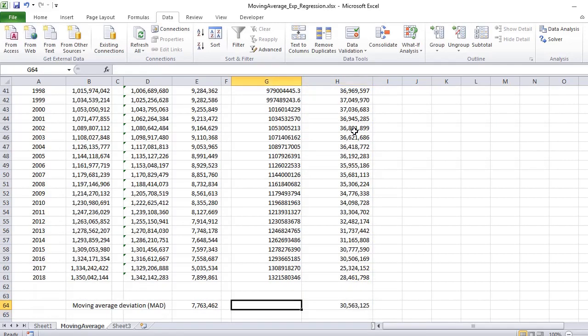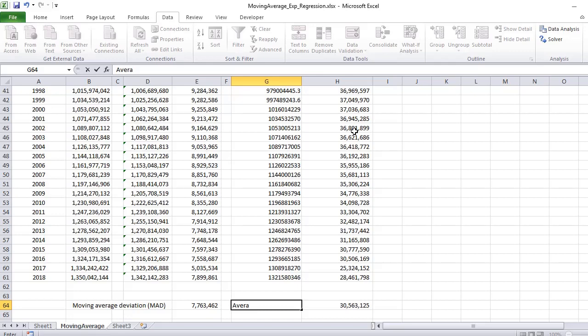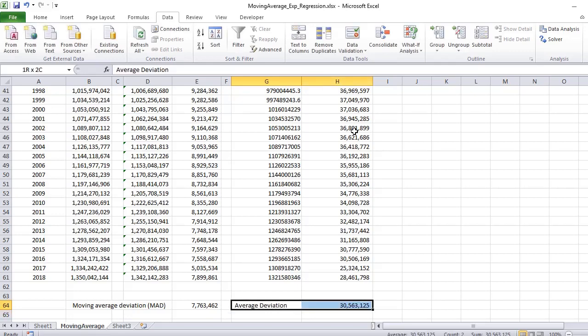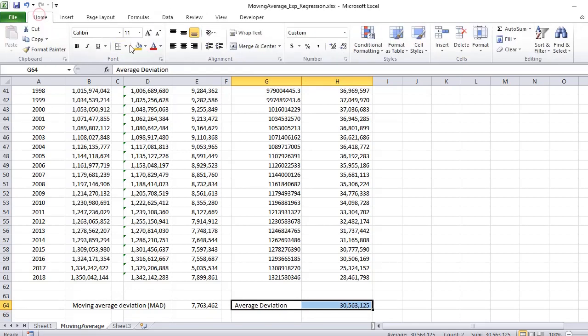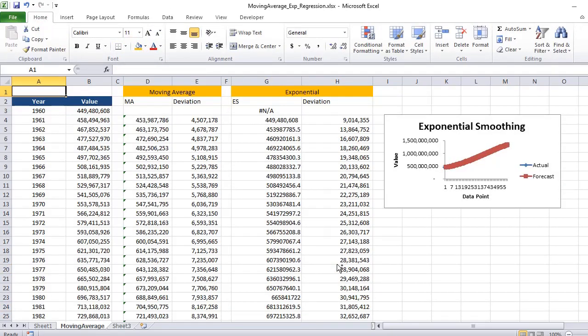Now if you try to compare the moving average deviation MAD value of moving average and this average value of exponential smoothing, you will see that for some cases you will find one better, for some cases you will find the other. You need to see which one suits according to your need.